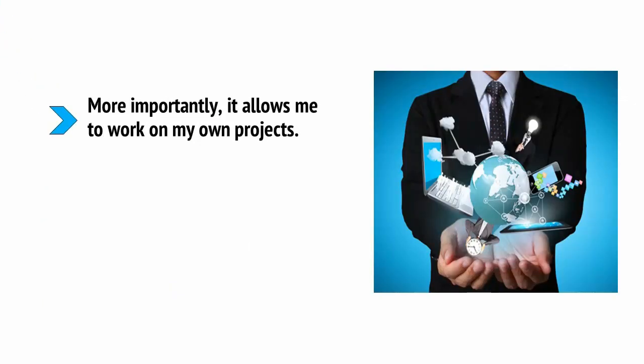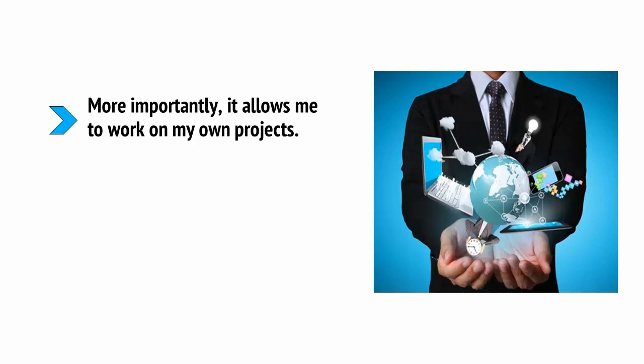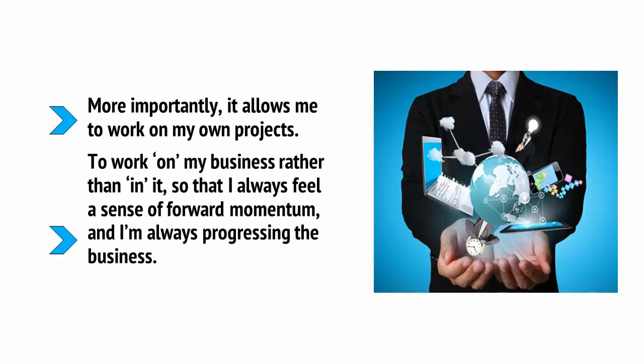More importantly, it allows me to work on my own projects. To work on my business rather than in it, so that I always feel a sense of forward momentum and I'm always progressing the business.